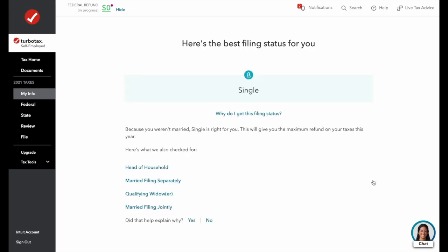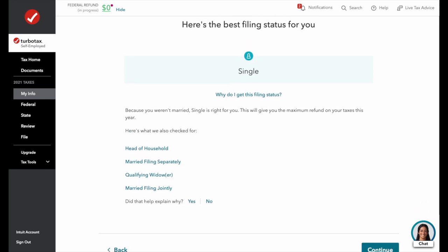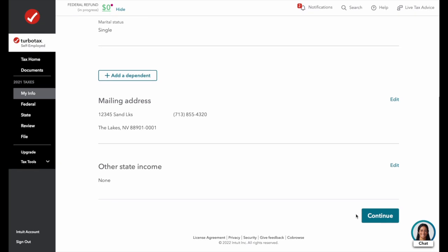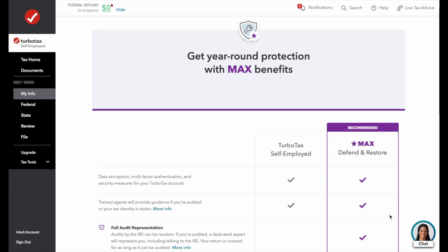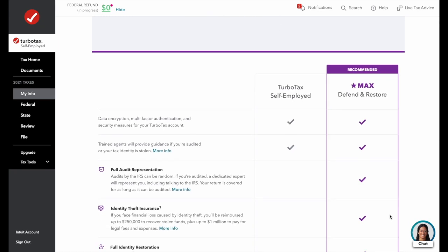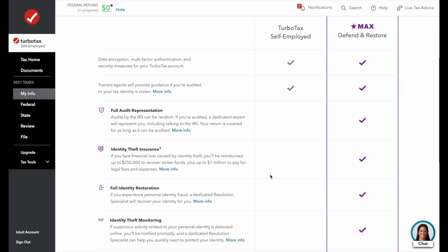TurboTax will then give a recommended filing status. You're not required to use it, but based on your responses, TurboTax optimizes this to give you the best deduction. After reviewing our personal information, TurboTax offers a couple of product add-on options: a base model with basic filing, encryption, and audit guidance, or a full-scale Max Defend and Restore option with more features. Today we'll go with the base model.